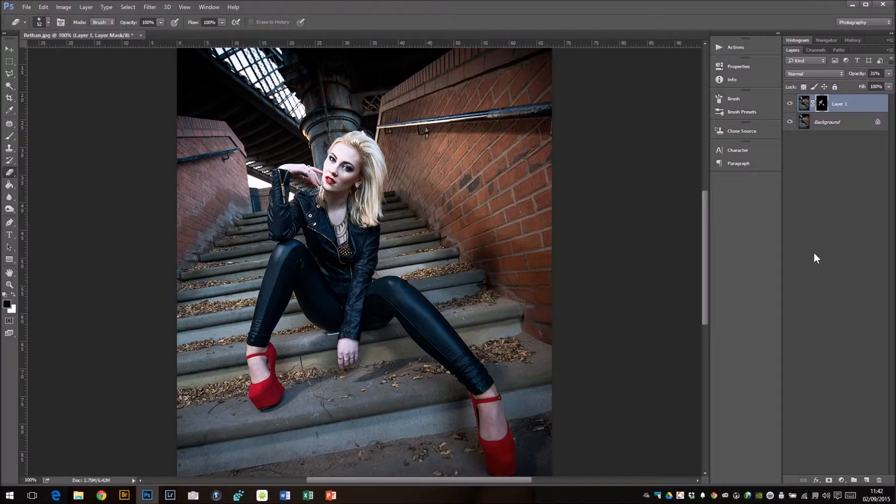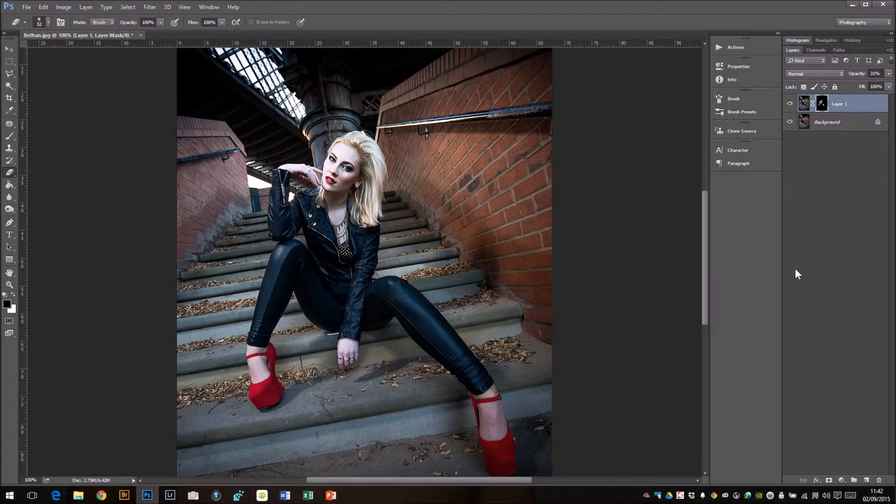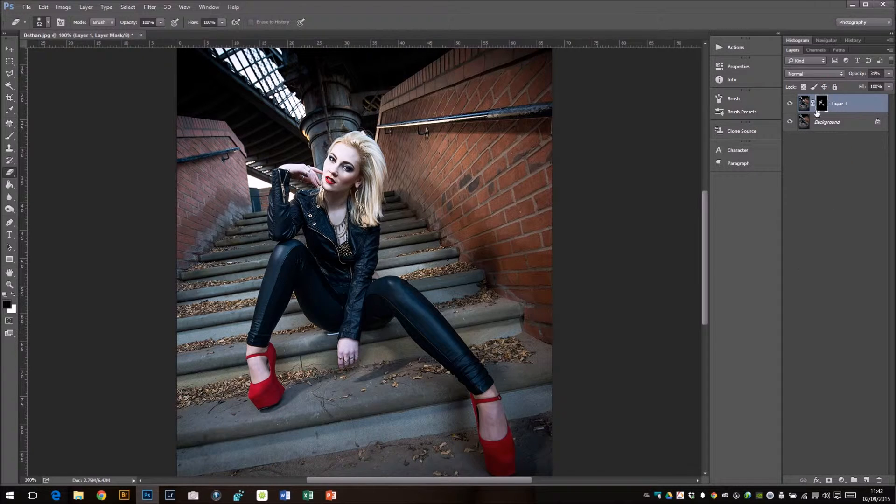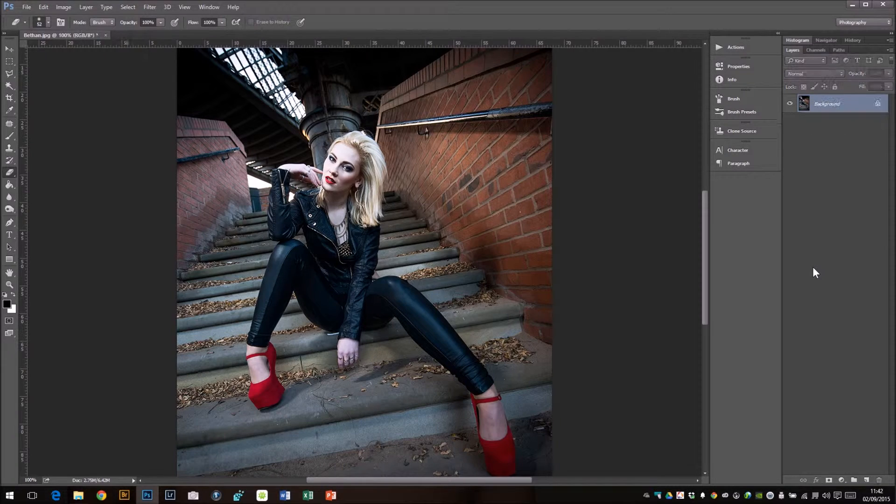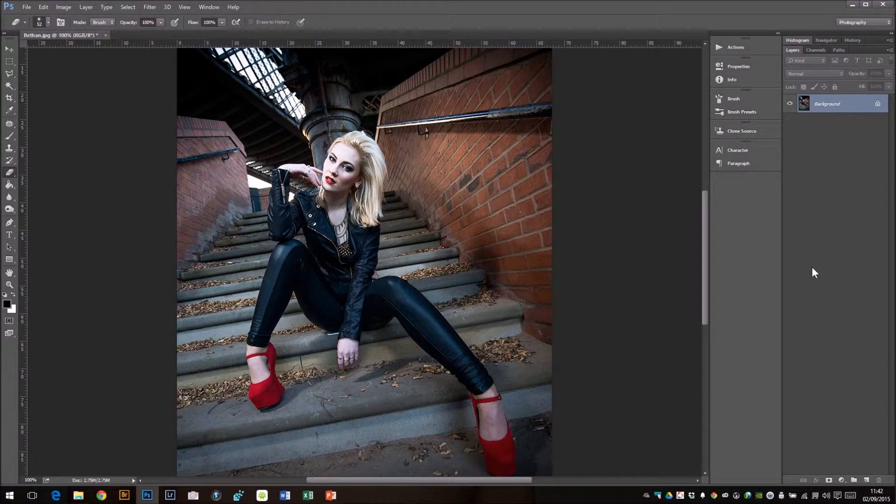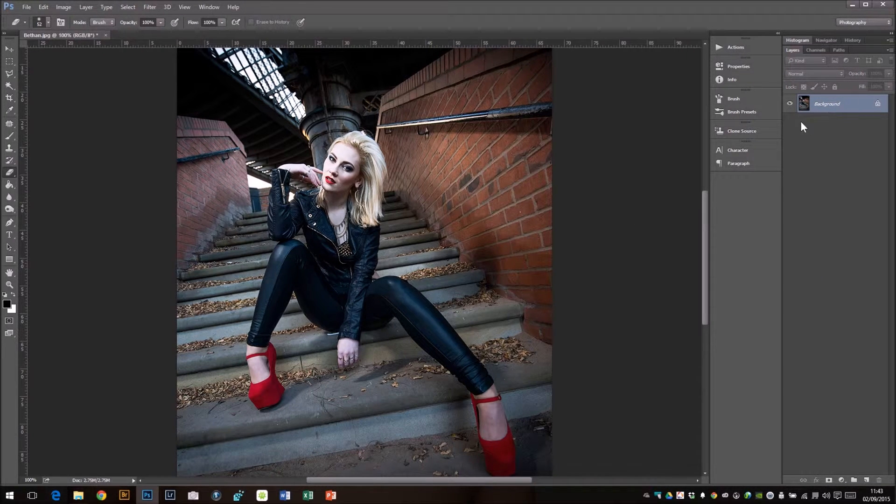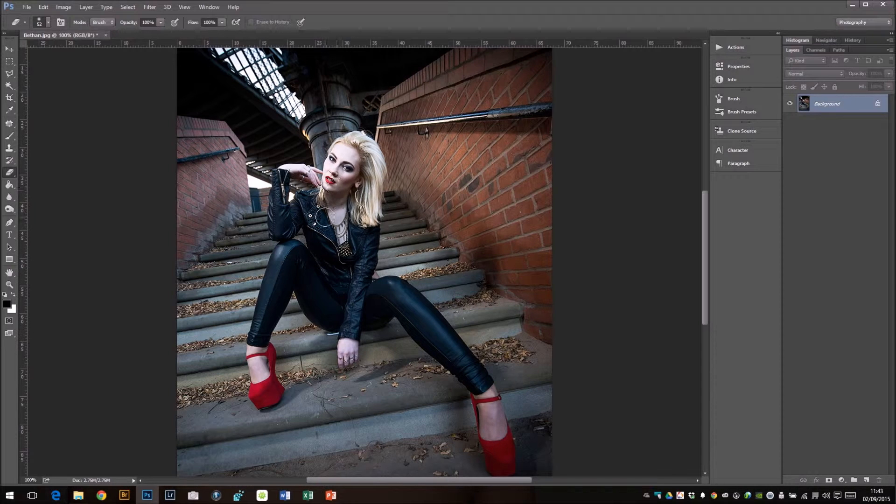I'm going to flatten all this off now, and to flatten it off I'll press Ctrl E. So there we go, it's all nice one flat document. It's had the unsharp mask applied to it.